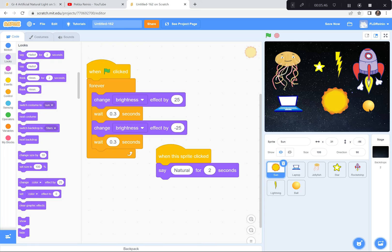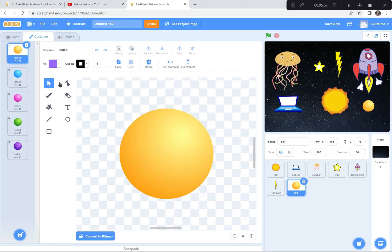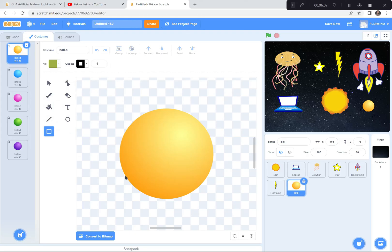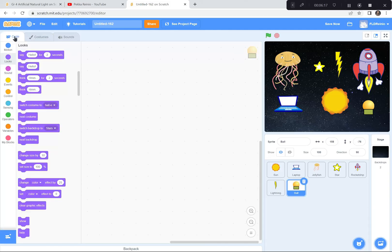I also got this ball because I'm going to turn it into a light bulb. I'm going to go to the Costumes button — we don't do this very often, but I'll give it a try. I'll select the square shape, choose a golden color, and draw a square at the bottom like this. There's my light bulb. Now I'll go back to Code and code the light bulb to flash brighter and dimmer, just like I did with the Sun.